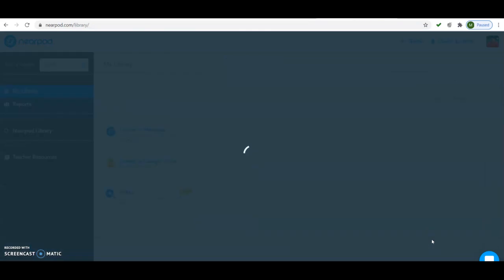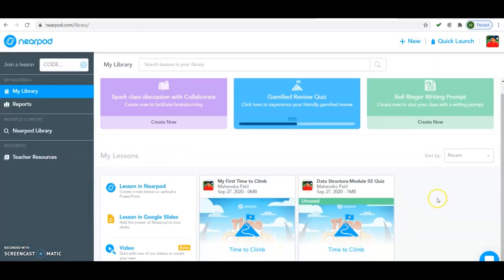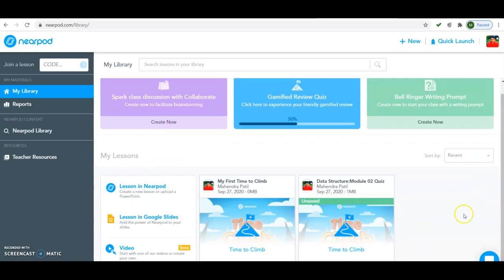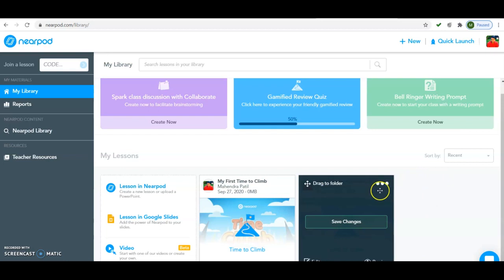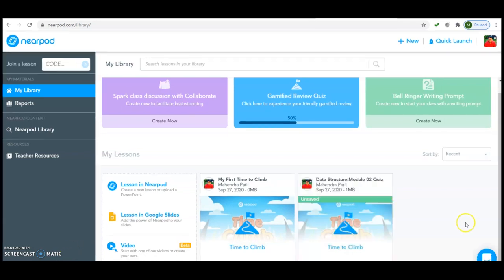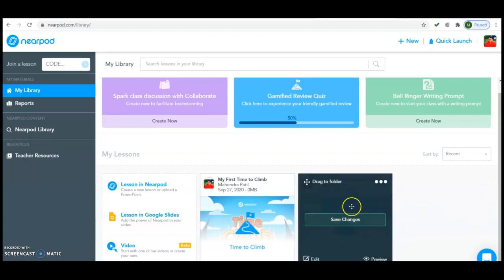It is saving the changes. Whatever quiz we have created will appear here. The quiz I created before was on the data structure module — Quiz Number Two. If I want to make changes to this quiz I click the Edit button. As soon as you move your cursor on the image, the options appear: you can save changes, edit the quiz, or preview the quiz. I will first show you the Edit option.